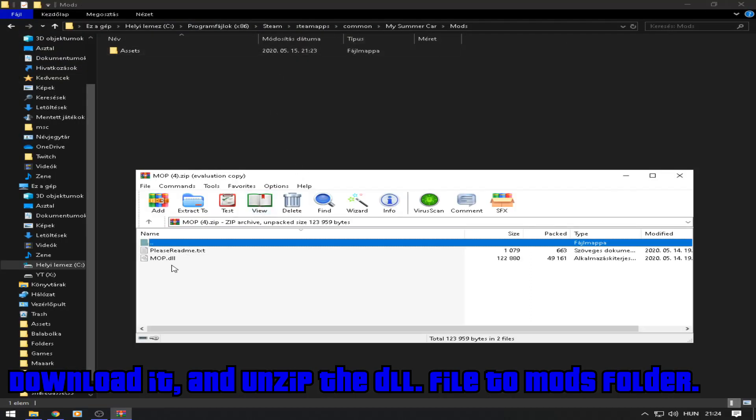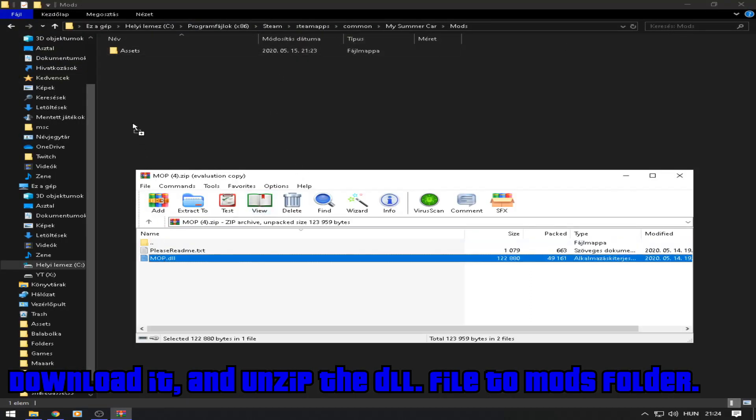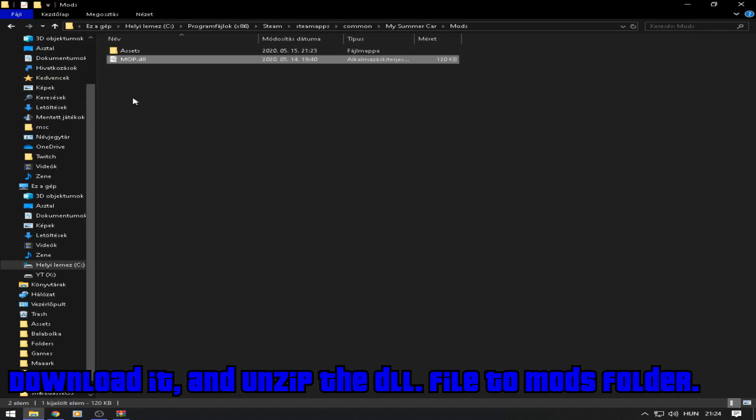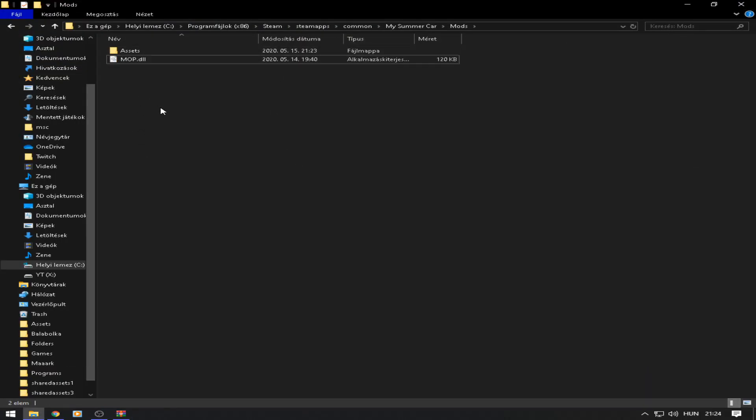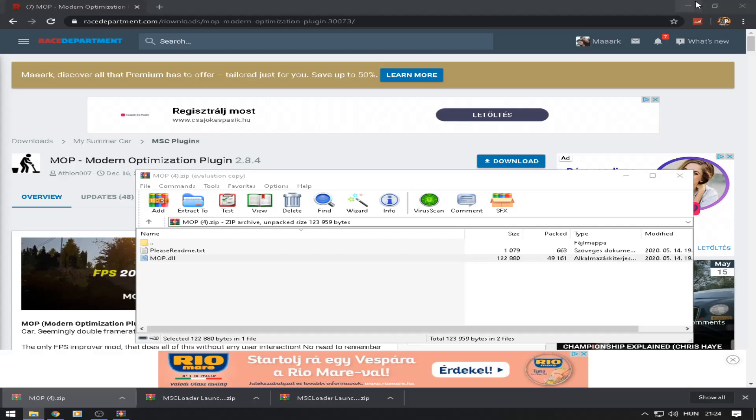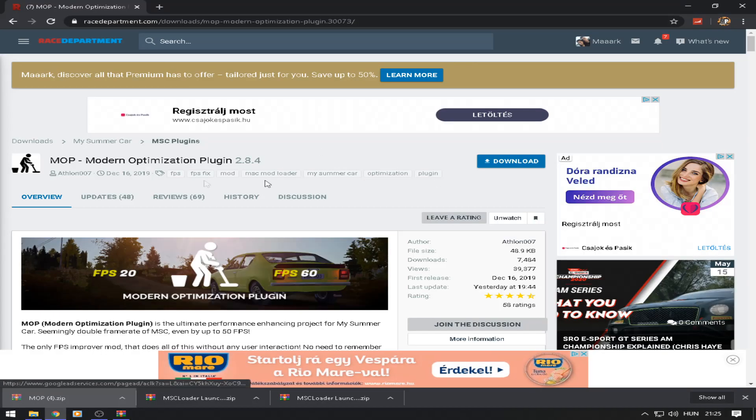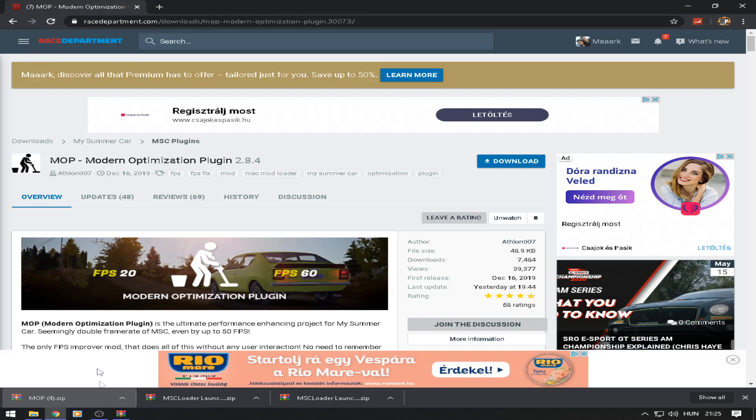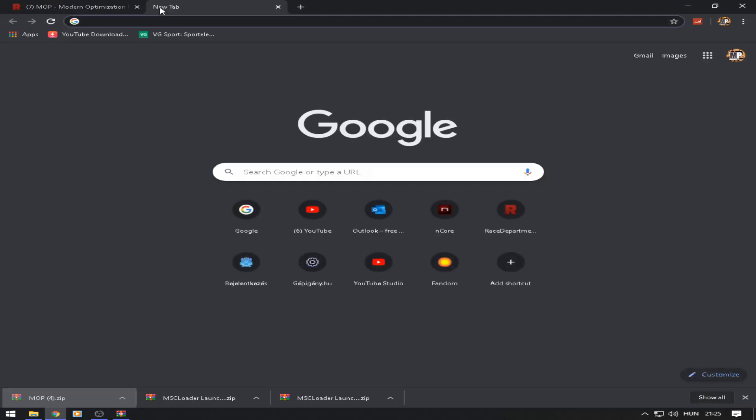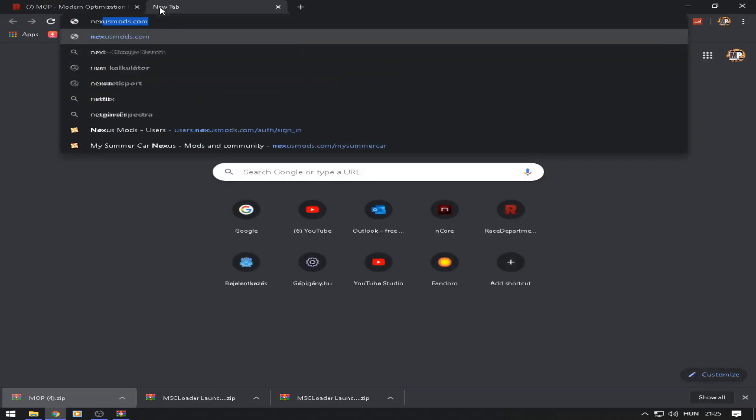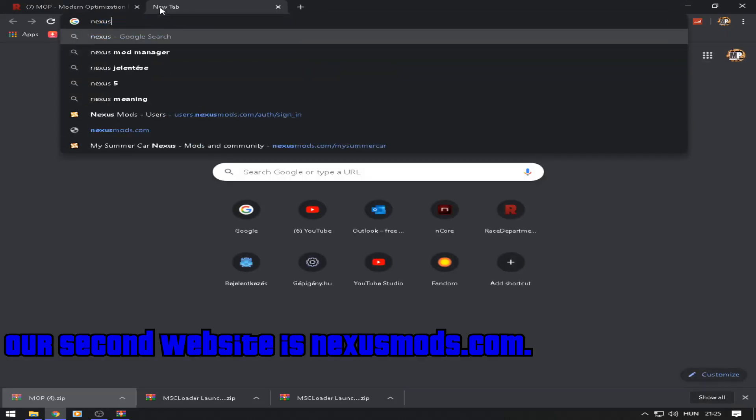Let's go. Our second website is nexusmods.com.